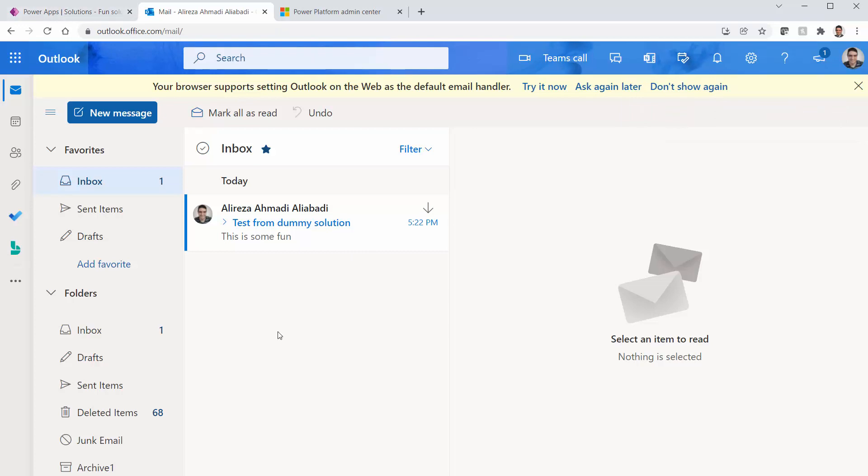So after five minutes, if I come back, I should see five emails in this mailbox with exactly the same subject and the content. Very good.